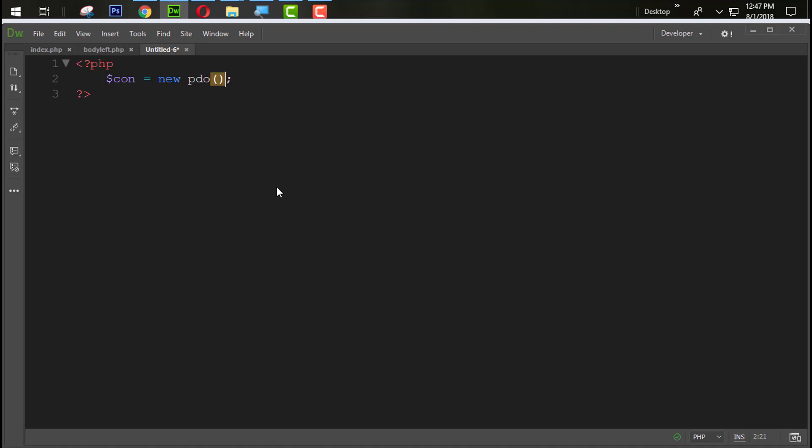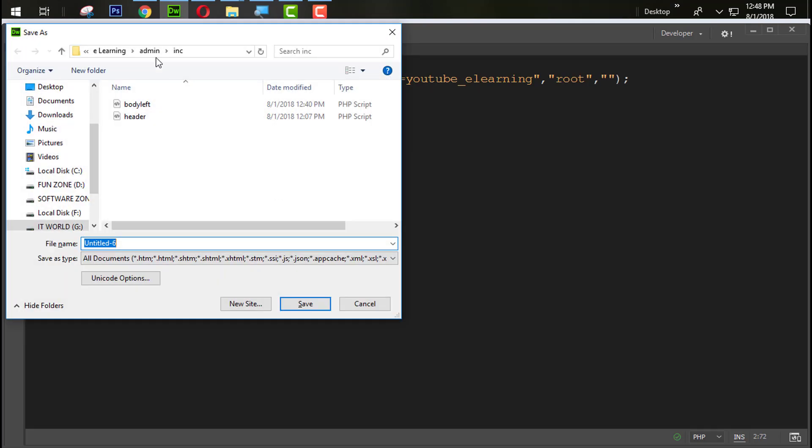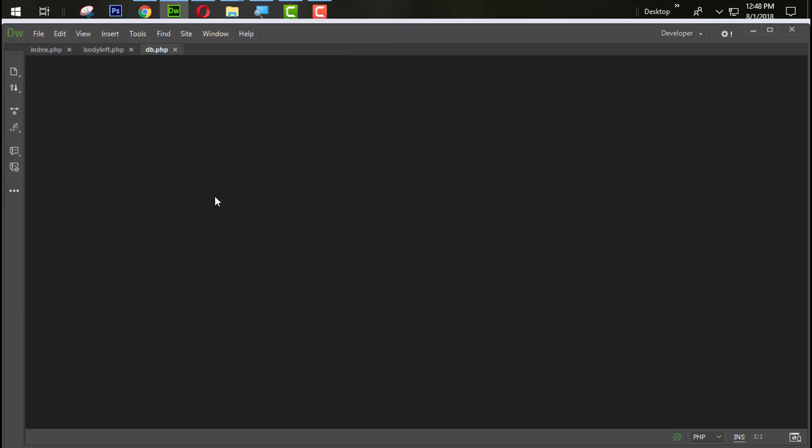Now three double brackets with separate comma sign. First one is MySQL colon host equal to localhost and dbname equal to youtube_e_learning. The second one is for the username root and the last one is the password. We don't need that password right now so we give it blank. When we upload to the online server we use the password there. Give the name like db.php and save this file.